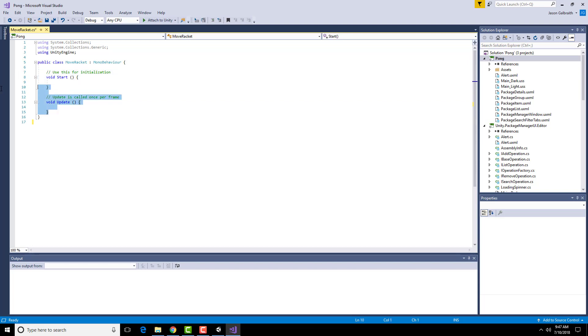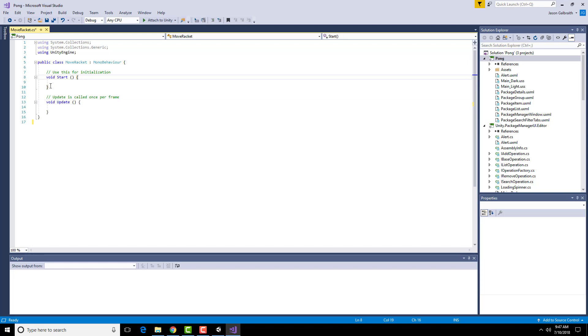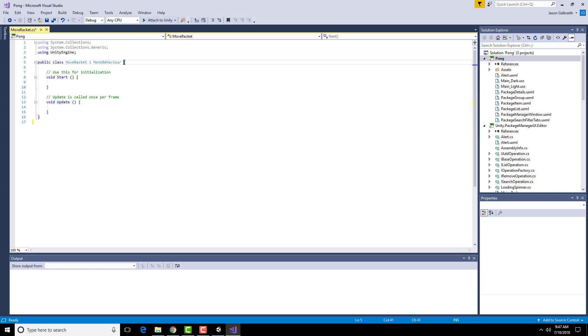When the game is continually updating, it will constantly be running this update. It's basically once per frame that it redraws, it does this update command. Everything between the curly braces here is part of this particular method. So this goes from here to here. This goes from here to here. And the whole script goes from here to here.